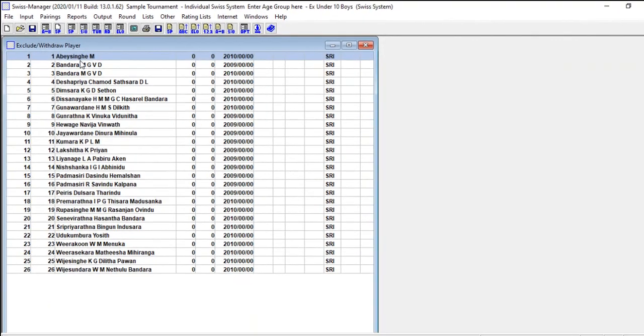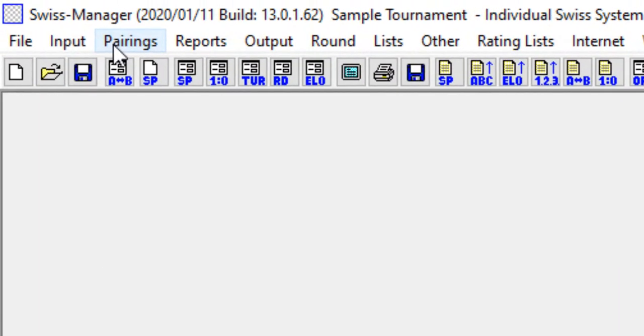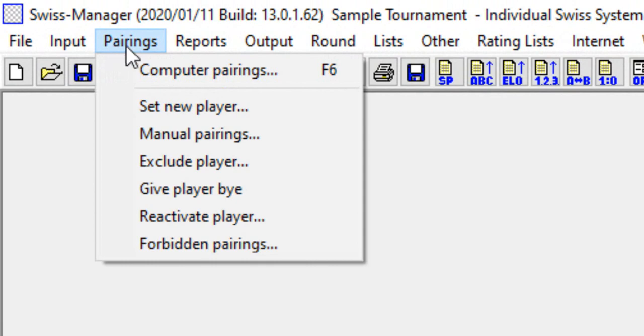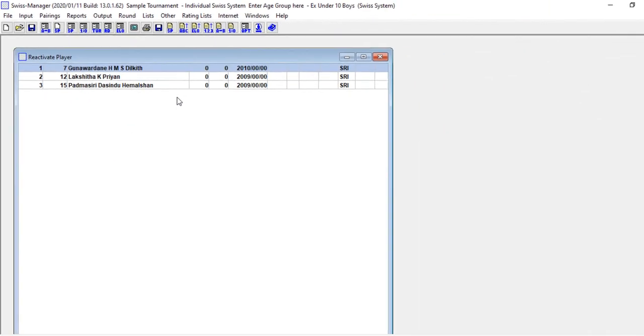Then uncheck the player is not paired in the corresponding rounds. All not paired players receive zero points and no color, so unnecessary forfeits are prevented. You can reactivate any excluded player with Pairing, Reactivate Player. Here the exclusion can be cancelled.